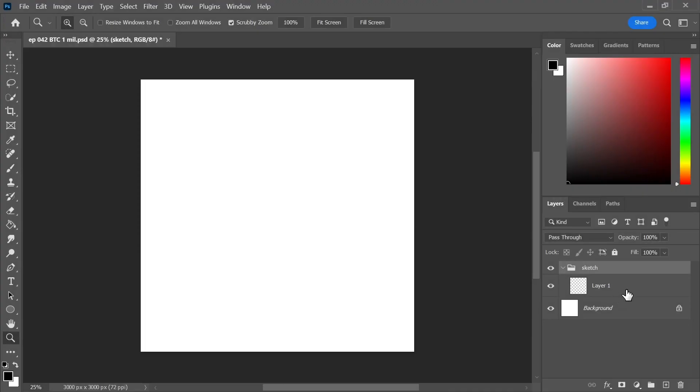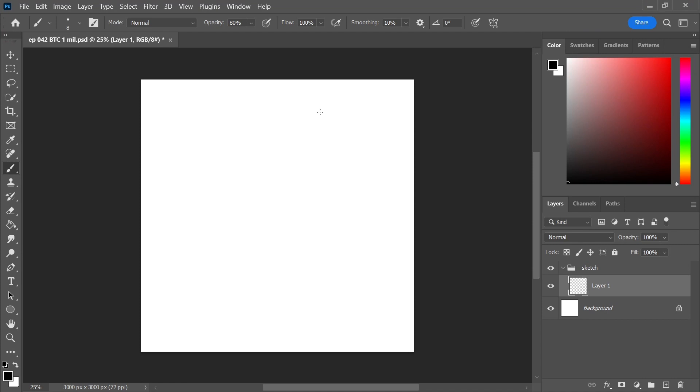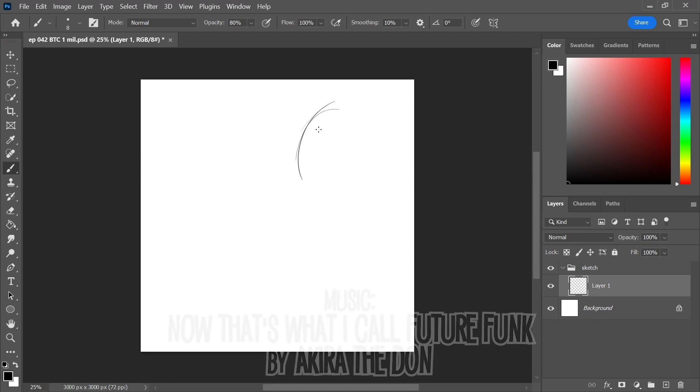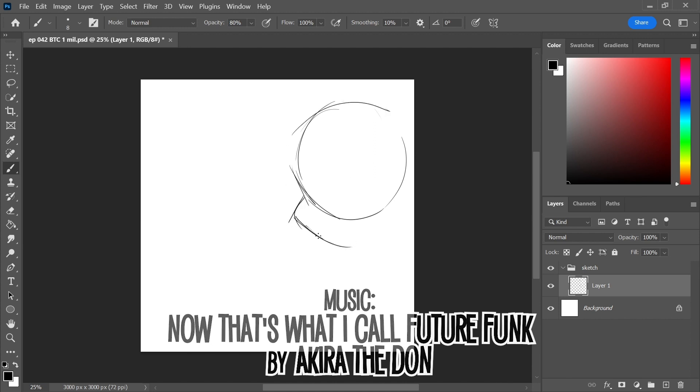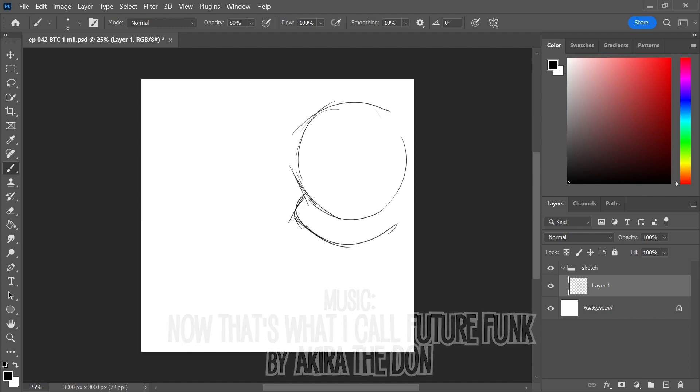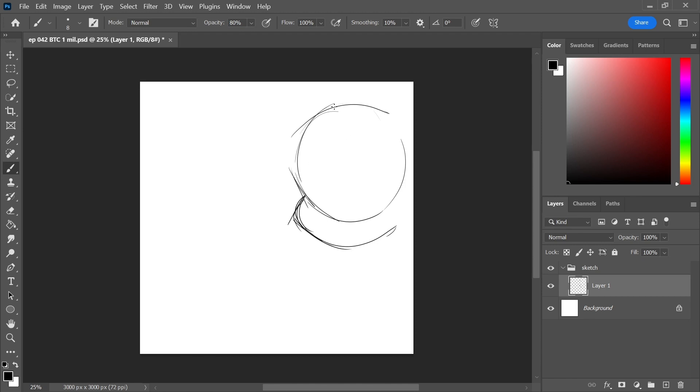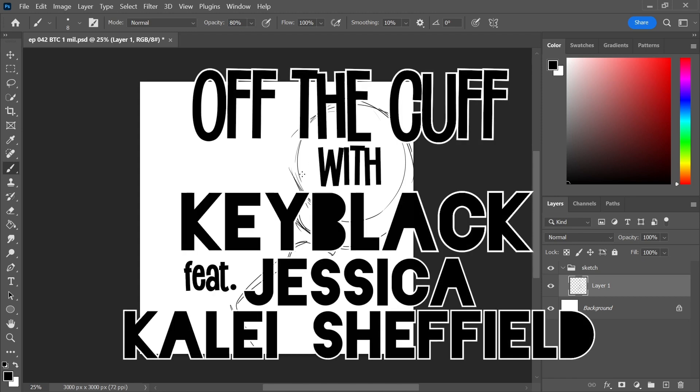Hey guys, Hayley Lane, aka Keyblock, here with another episode of Off the Cuff, a very special episode because we are now coming up on 1 million views on Behind the Curtain since we posted it in mid-June. And so today I have a very special guest, Jessica Calais-Sheffield. Hello! Who you guys know as the director, writer, and project manager of Behind the Curtain.